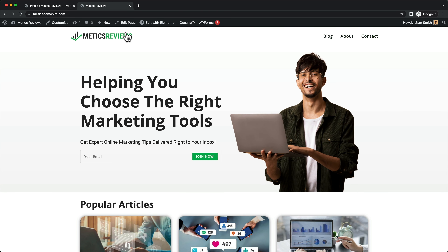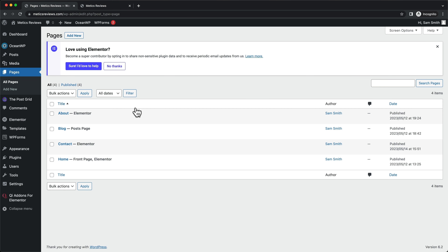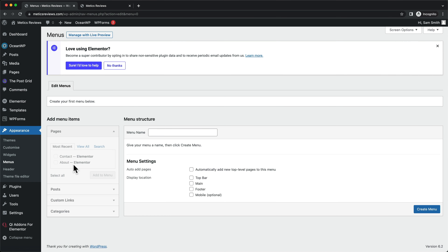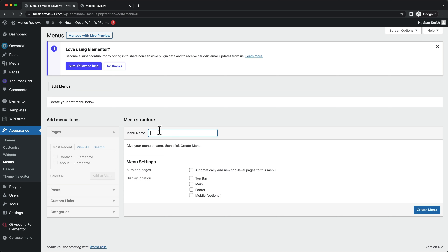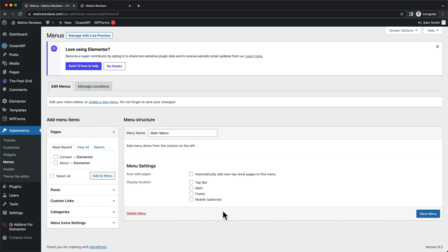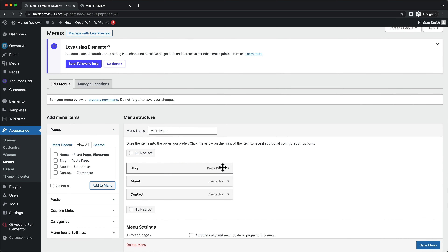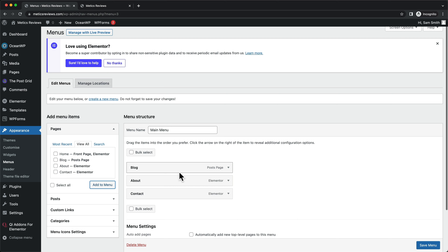Let's go ahead and create our website header. The first thing we need to do is create our main menu. Head over to the WordPress dashboard, then go to Appearance and click on Menus. Create the menu by giving it a name — I'm going to name it 'main menu' — click on Create Menu, and then we need to add pages to our main menu. Under Pages, click View All and add our blog page, about page, and contact page. Click Add to Menu and now we can see these pages in the main navigation menu.